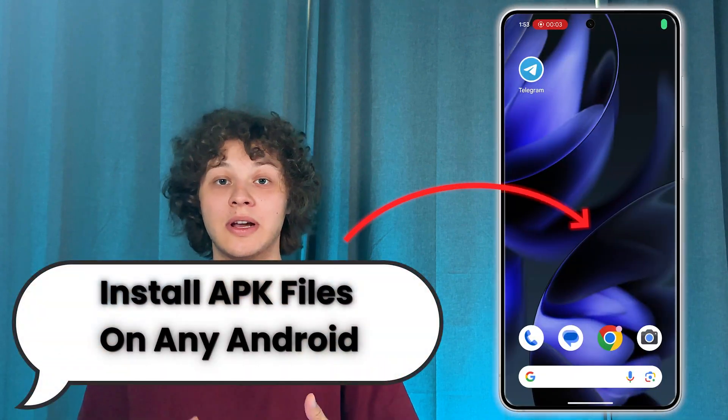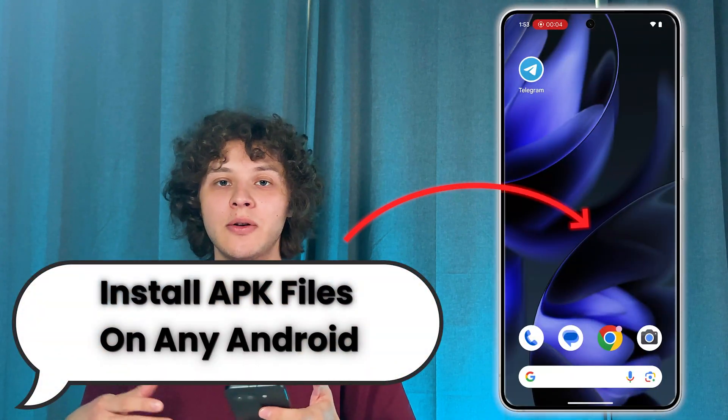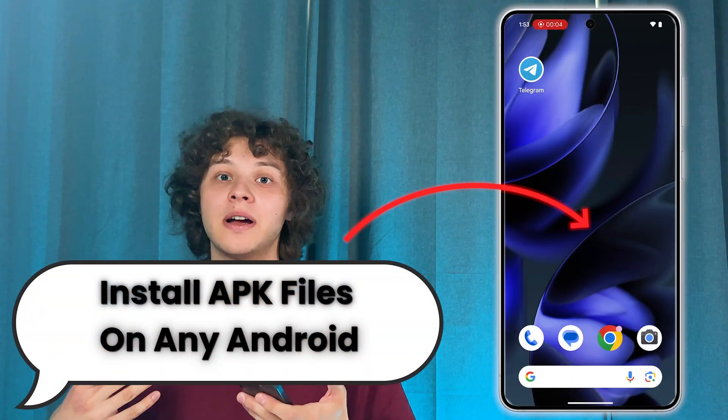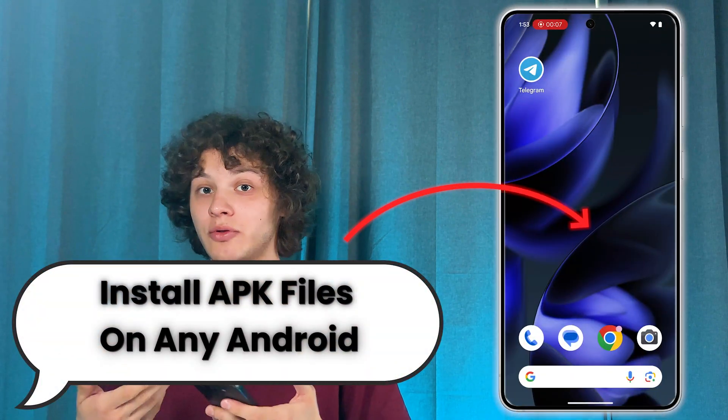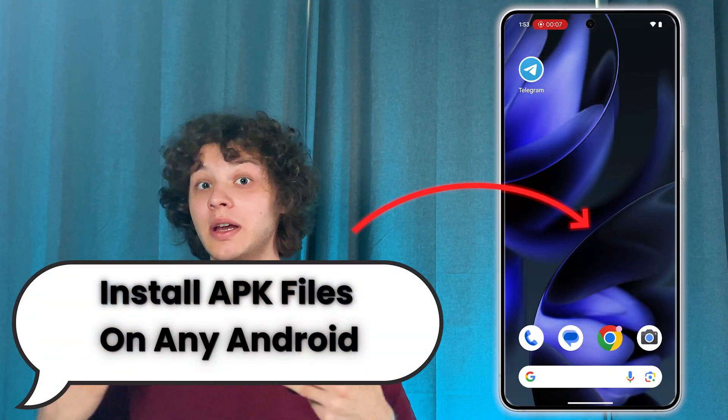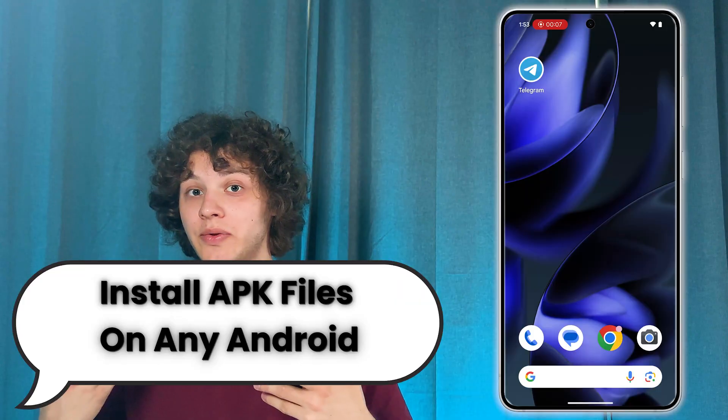Hello, everyone. Want to install APK files on your Android phone? Here's how to do that.